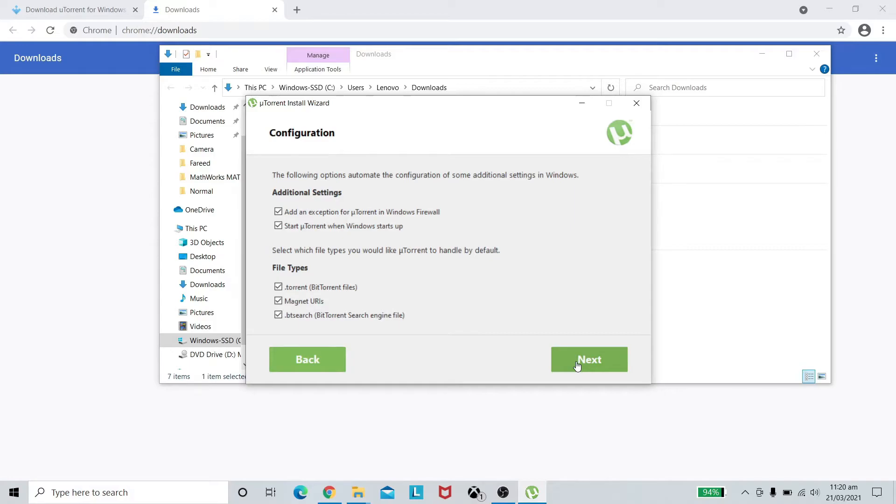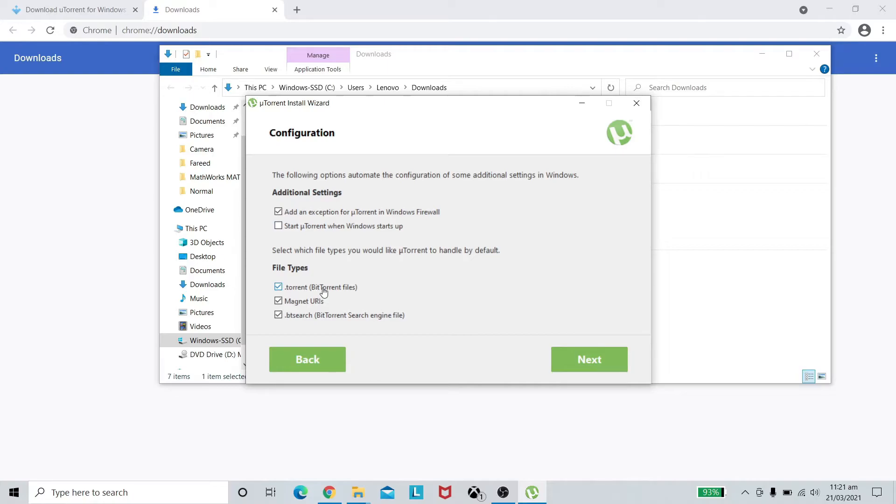I do not want my torrent to start when the system starts, that's why I'm going to unselect this option. But you may keep it if you want to. Other things are the same, just press next.